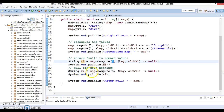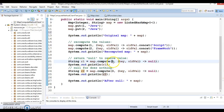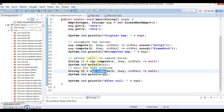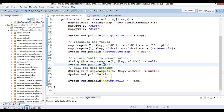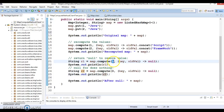Next, map.compute is called with key 3, which is not available in the map, and the lambda also returns null. In this case nothing will happen and this will return null. So R1 will be null and R2 will also be null. Internally, for key 1 the entry is removed because the compute function returned null.